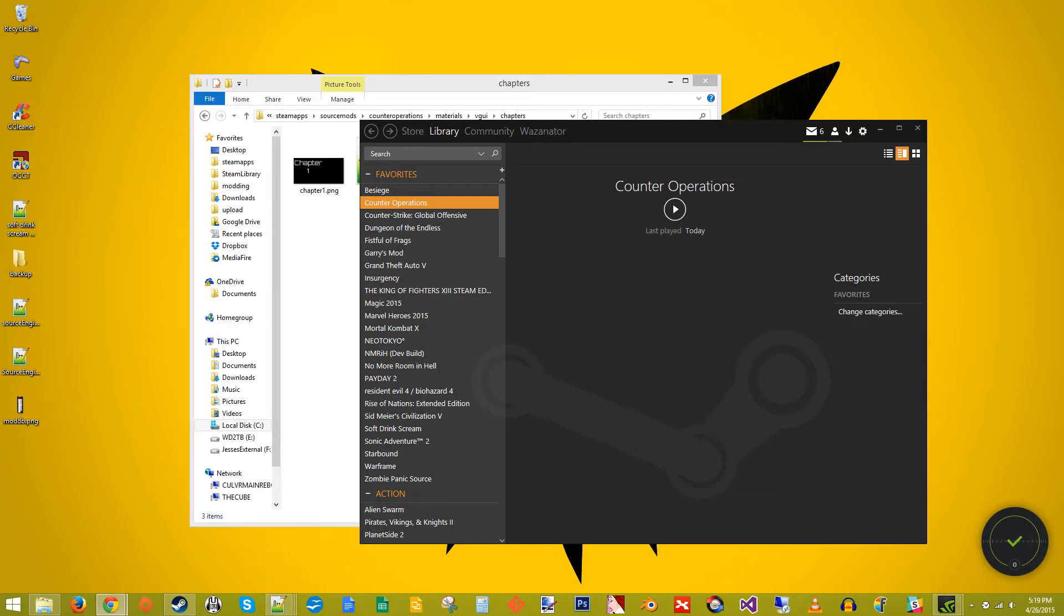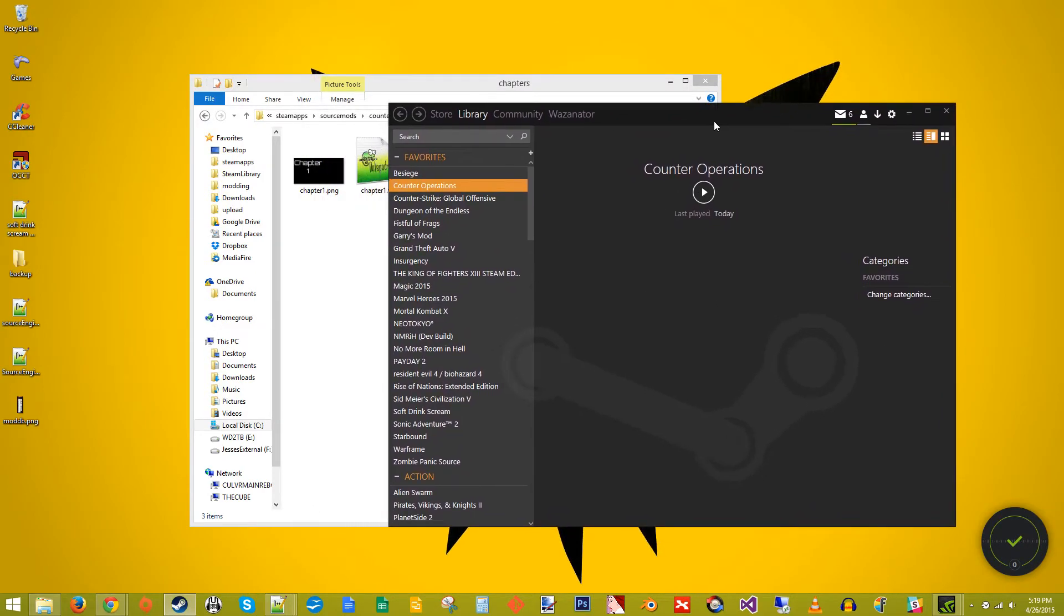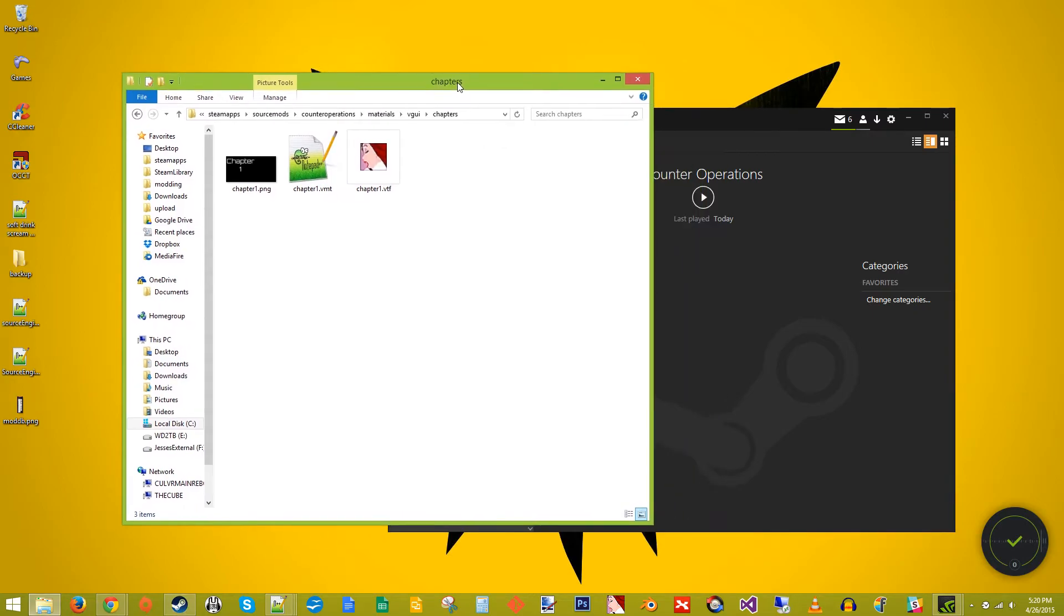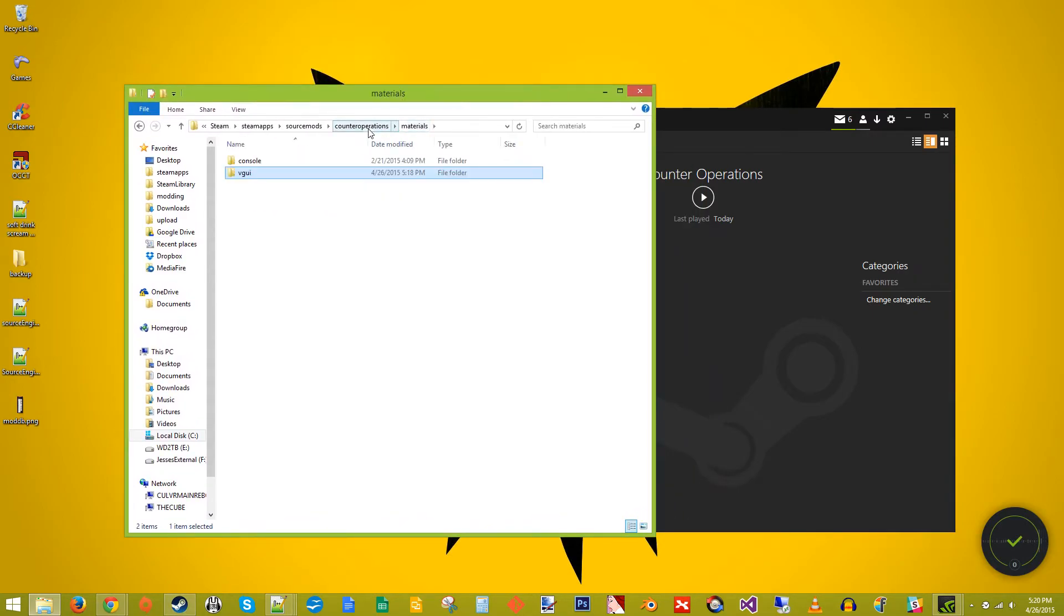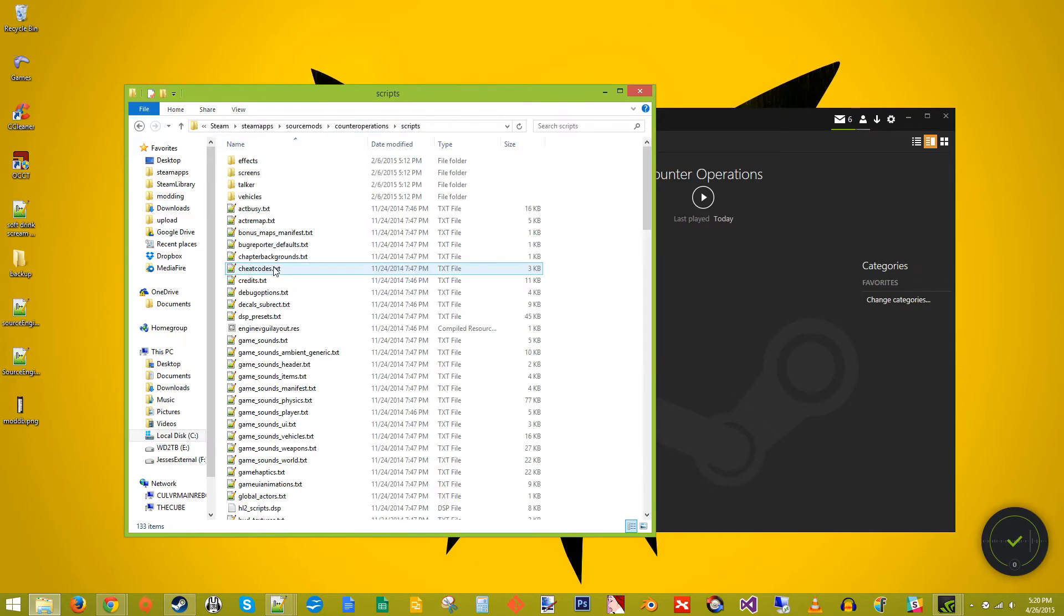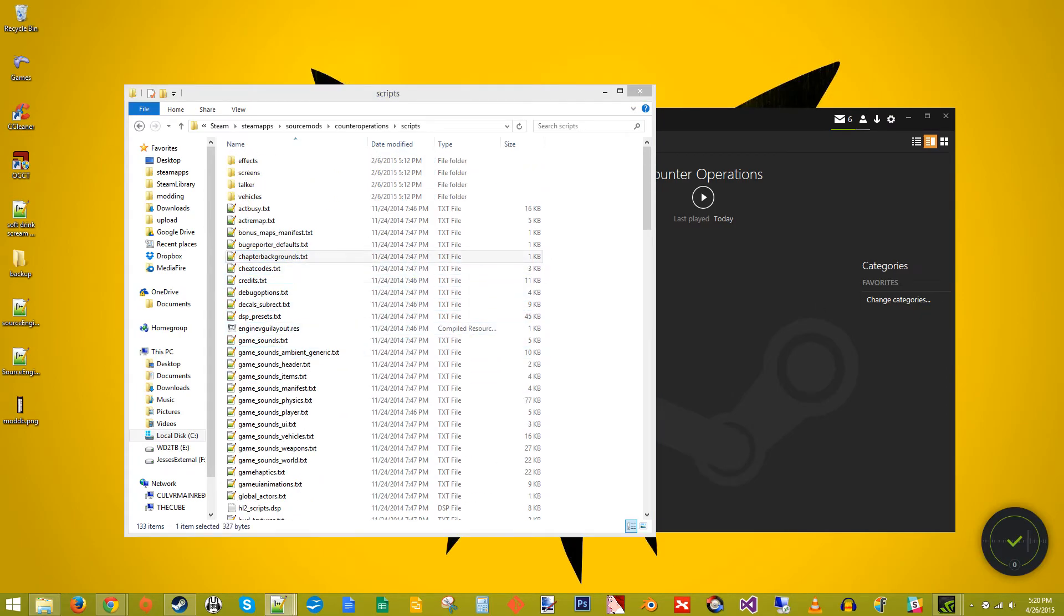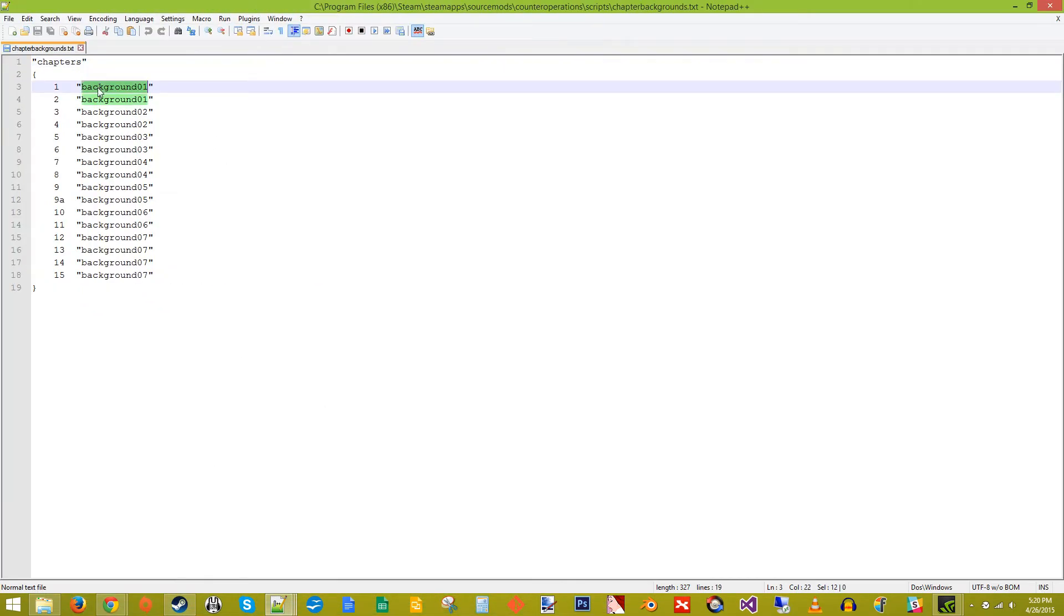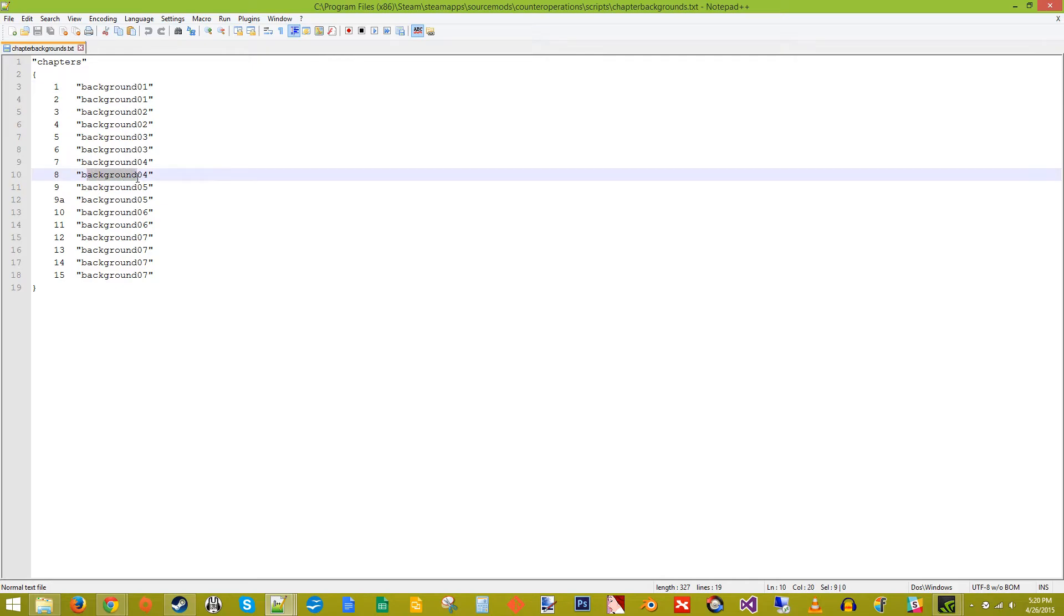Now then, as you probably noticed when playing Half-Life 2 and other SourceMods, the background can change on the main menu depending on what chapter you are on. You can change this in the Scripts folder. I think it's called Chapter Backgrounds. And these are the names of the maps in your maps folder to use for each chapter. So if you're on Chapter 1, use Background 01. If you're on Chapter 8, use Background 04 and so on.